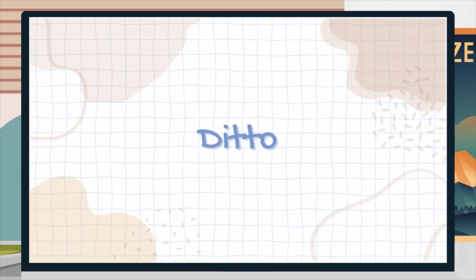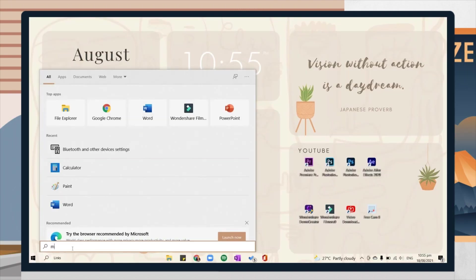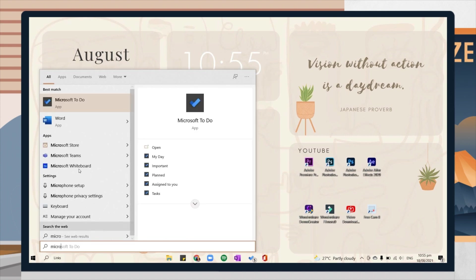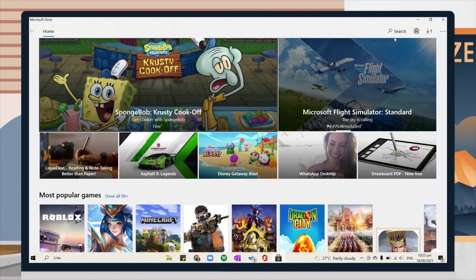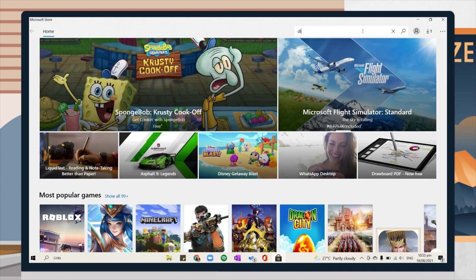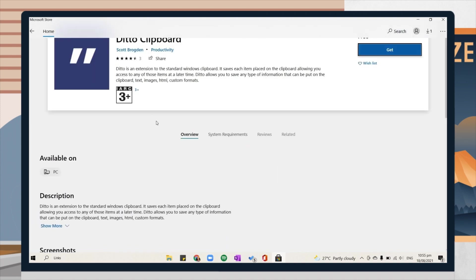For the last one, it is the clipboard manager app. This is Ditto. You can download this on Microsoft Store. Just search for it and then click on the download button.